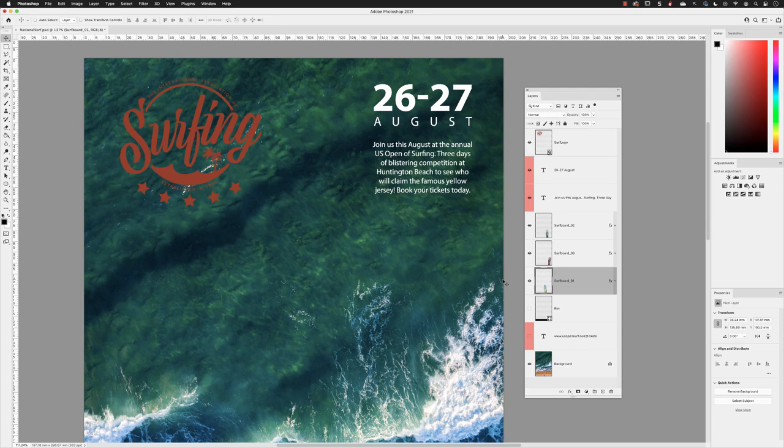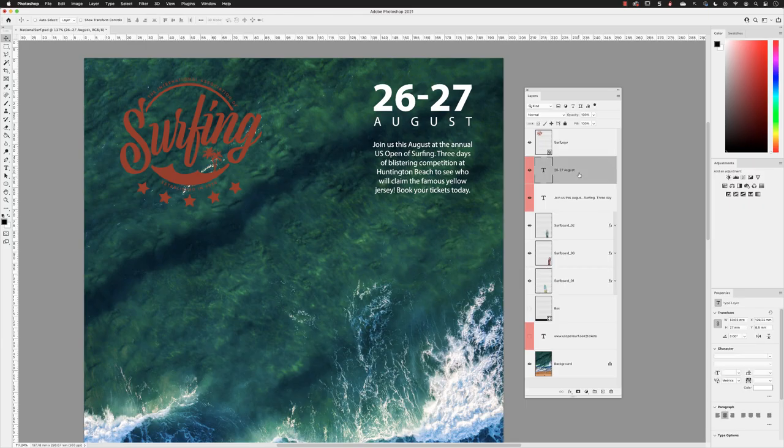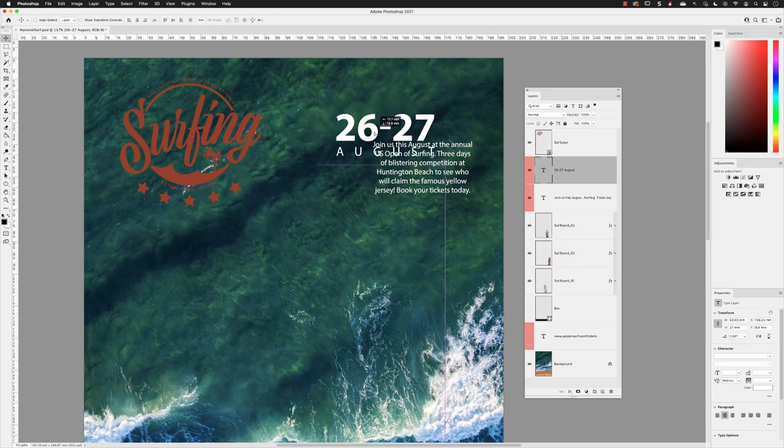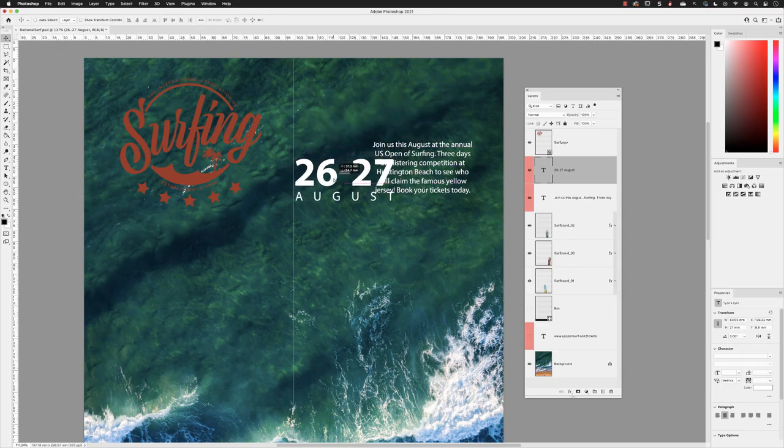One of the huge advantages to having layered content in Photoshop is that we can rearrange it with ease. If I left click on the layer that contains the dates, make sure that my move tool is active and turn off auto select, I can hover over that layer in the image window, click and hold down the mouse and drag it somewhere else.